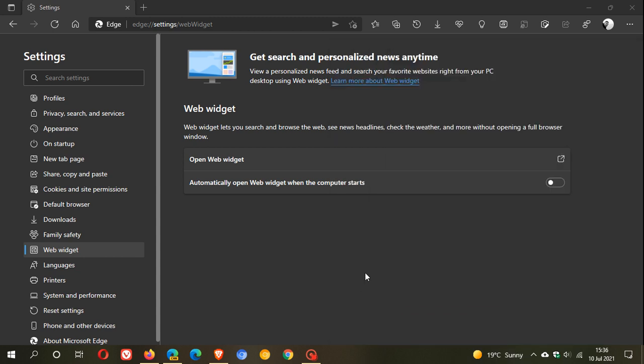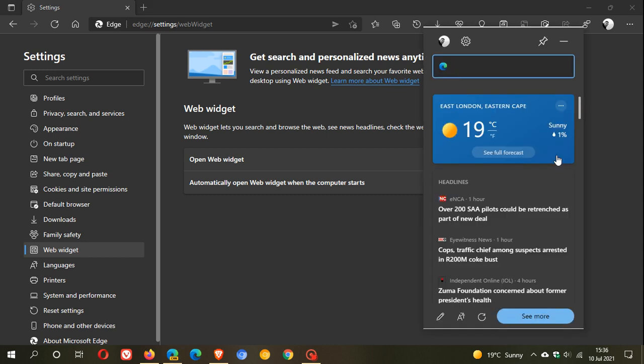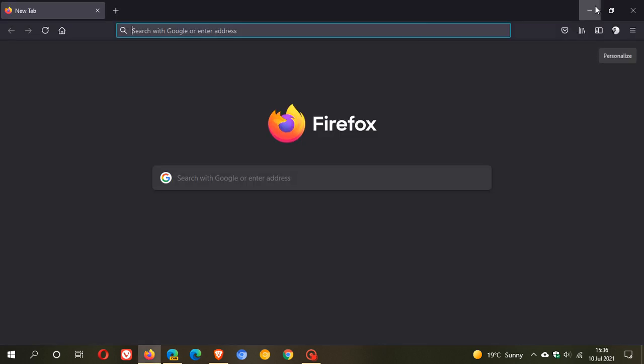There are a couple of settings here. You can automatically toggle this on to let the web widget pop up and start when you boot your PC up. And if we just open the web widget, this is what it is.